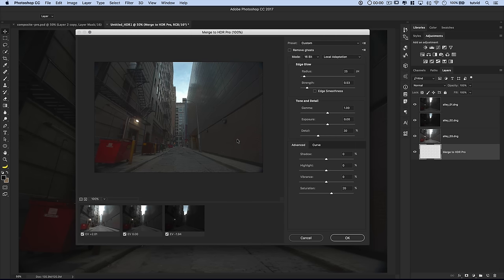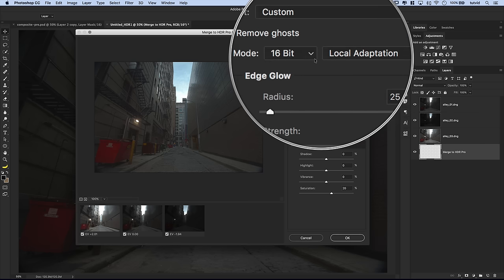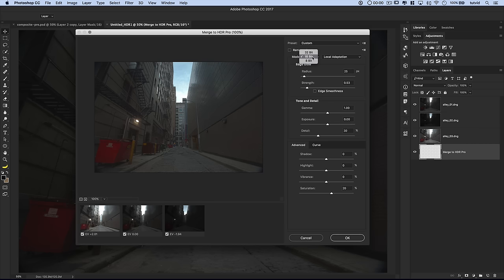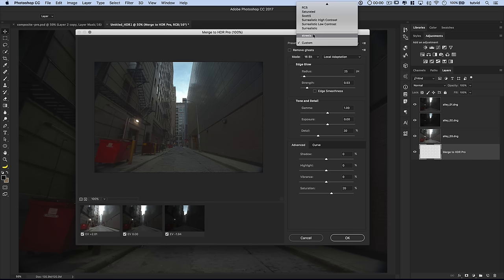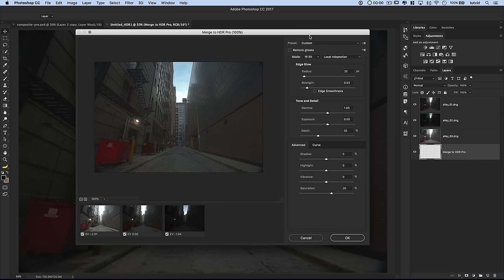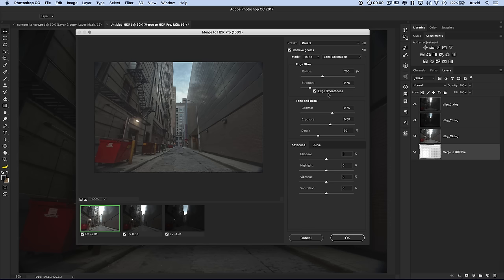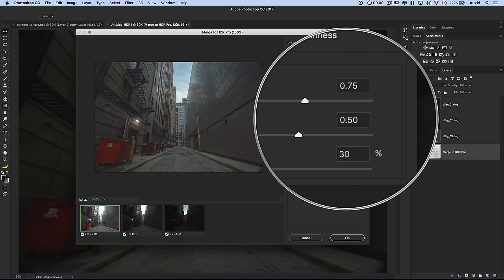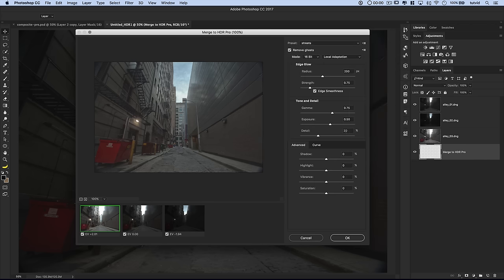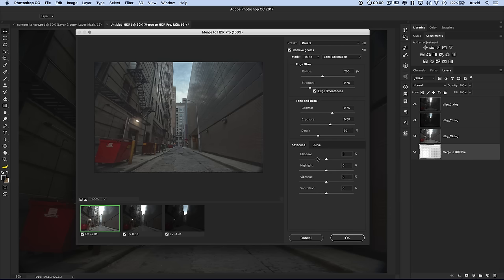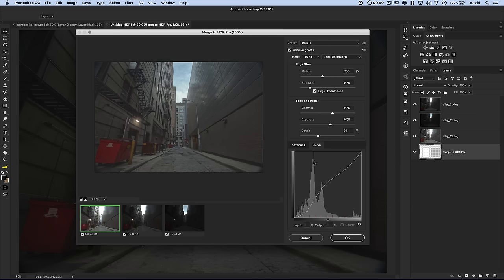If you're using the images and following along, you're going to want to go with Local Adaptation up here. We're going to work in 16-bit mode. You can bump it up to 32-bit, but 16-bit gets the job done. I created a preset called Streets: radius of 200 pixels, strength of 0.75, tick on Edge Smoothness. Under Tone and Detail, Gamma at about 0.75, exposure at 0.5, Detail Level at 30%. I don't touch the Advanced Sliders in this case, but I do mess around with the curve.